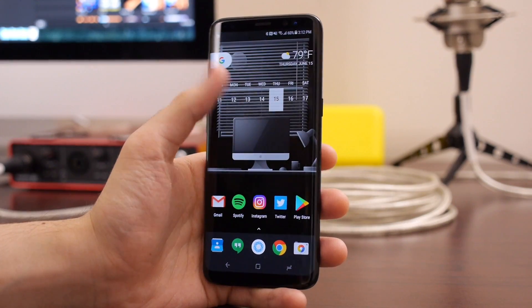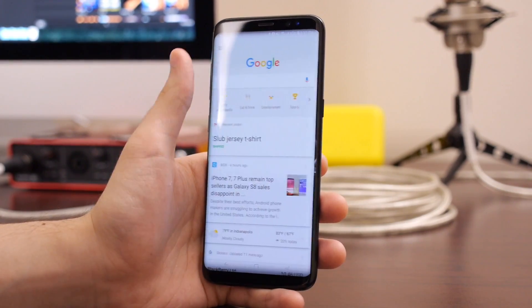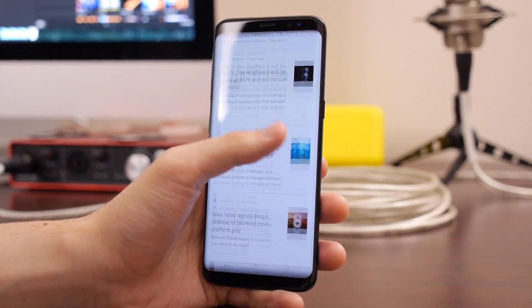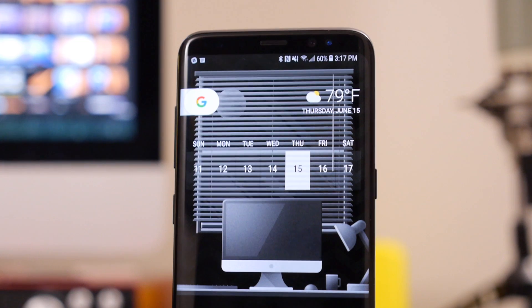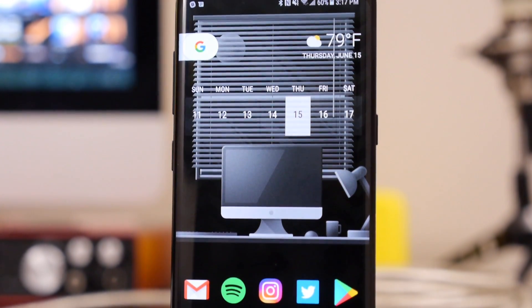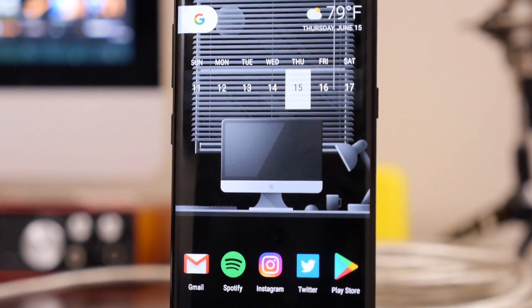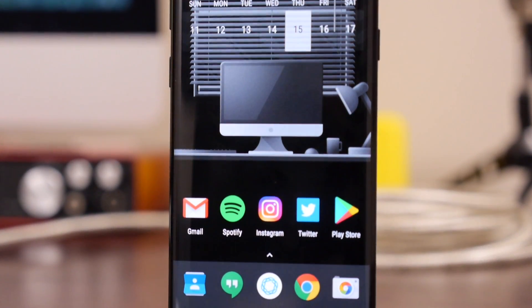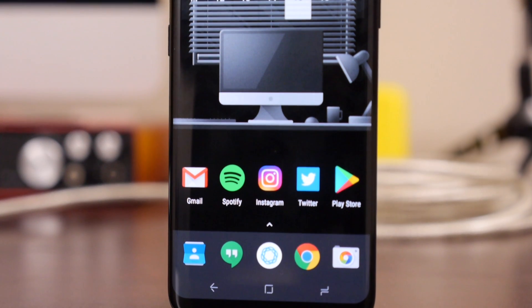Unless you own a Pixel, there haven't been many ways to access your Google Now feed from the home screen, but a developer on Reddit named Amir Z decompiled the Pixel Launcher and was able to make it compatible with just about any Android device.